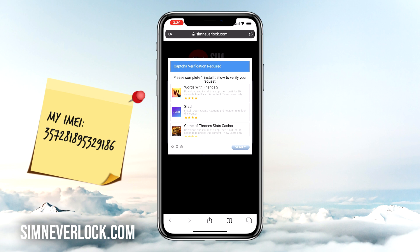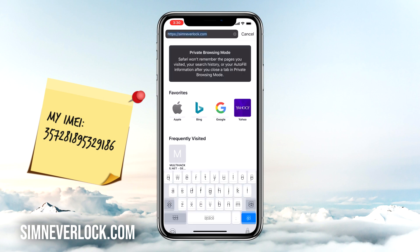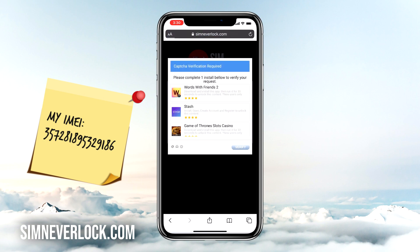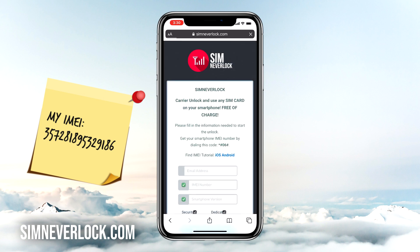Thank you for watching our video and we hope you learned something new today. Before you leave please hit the subscribe button and if you face any problems feel free to leave a comment. Till next time, bye!